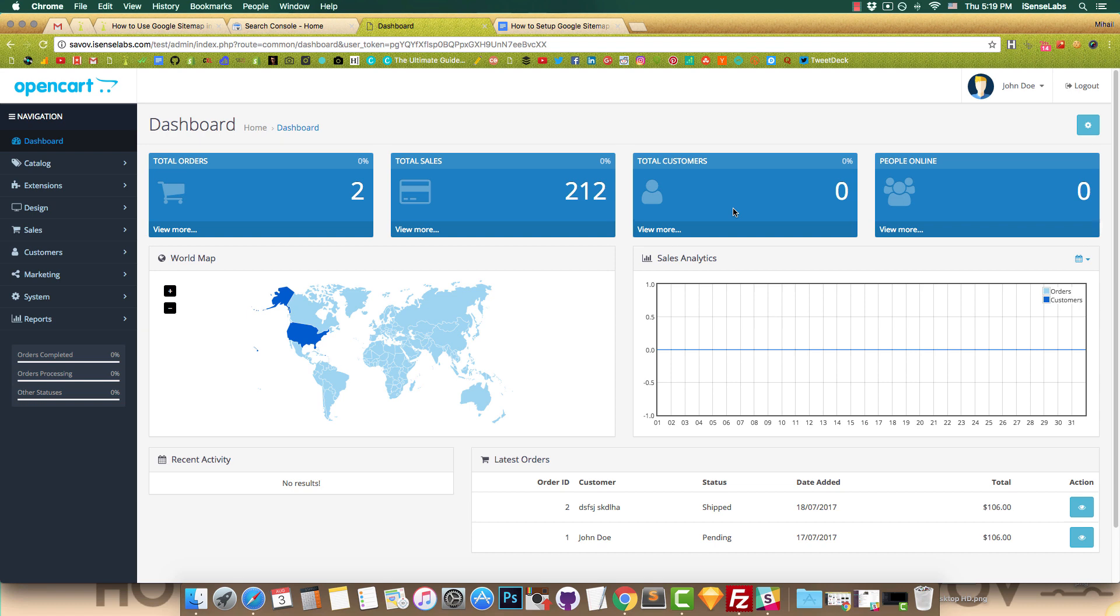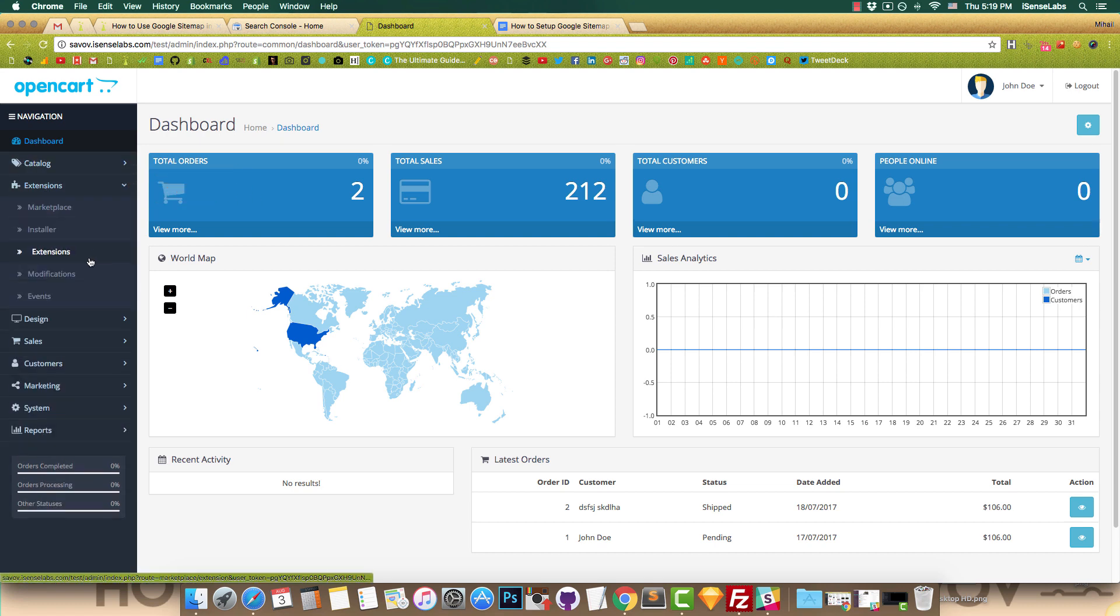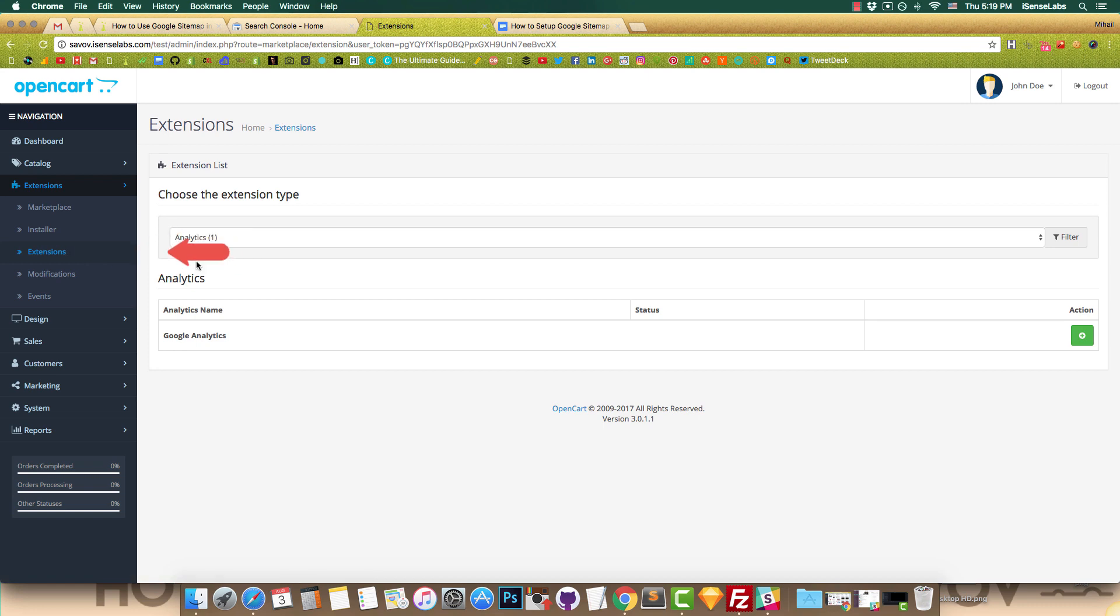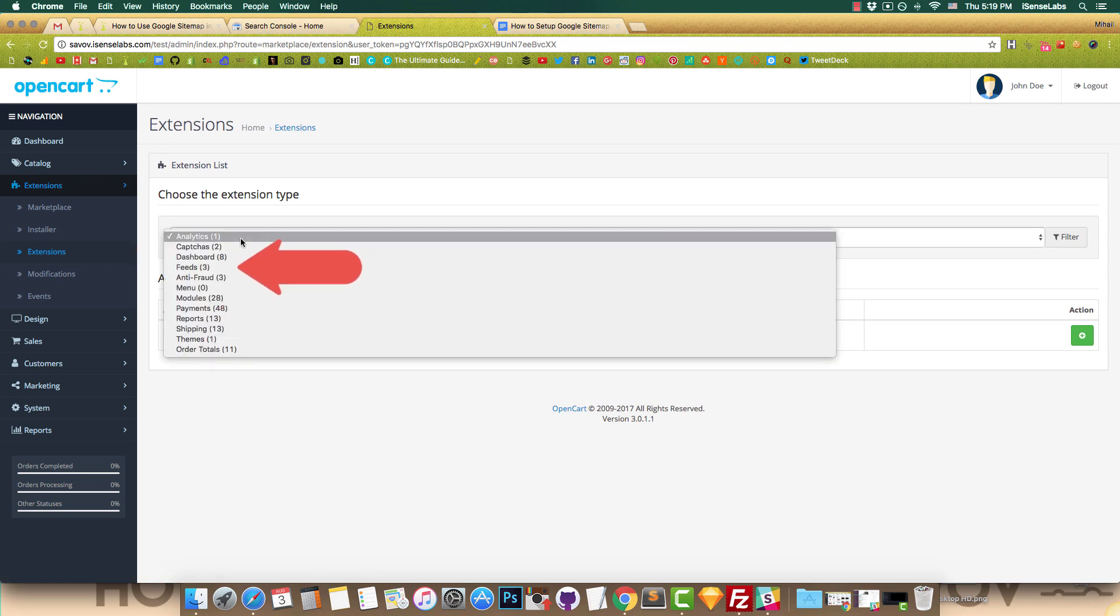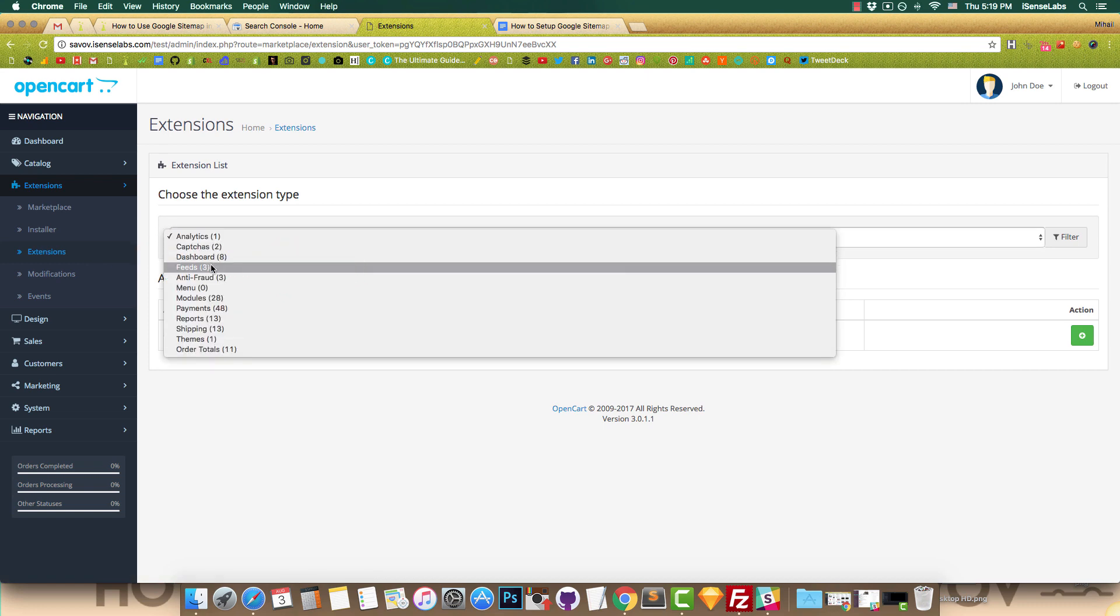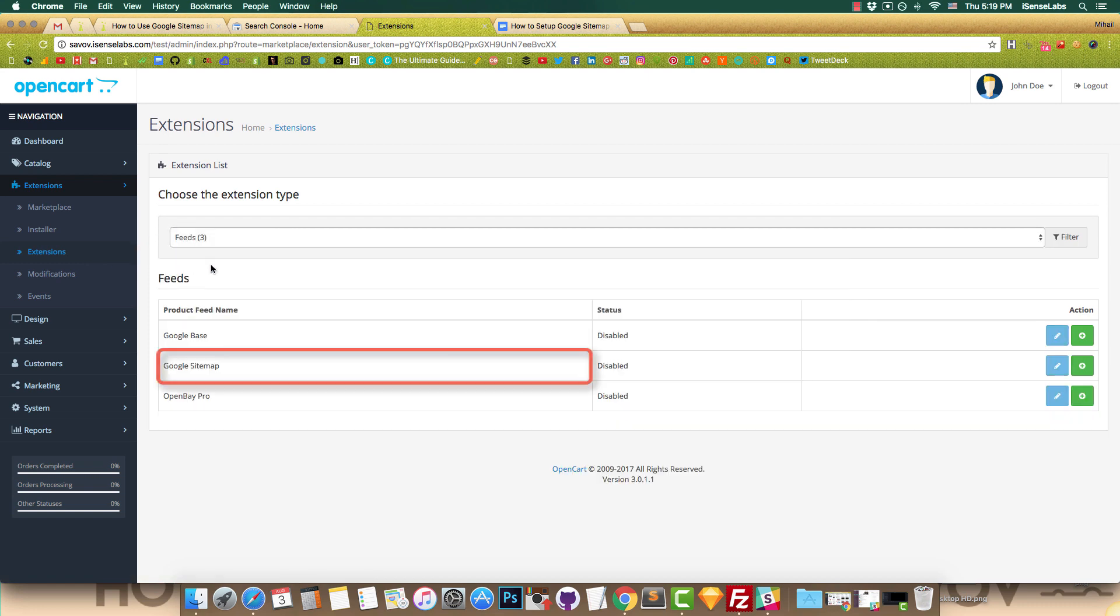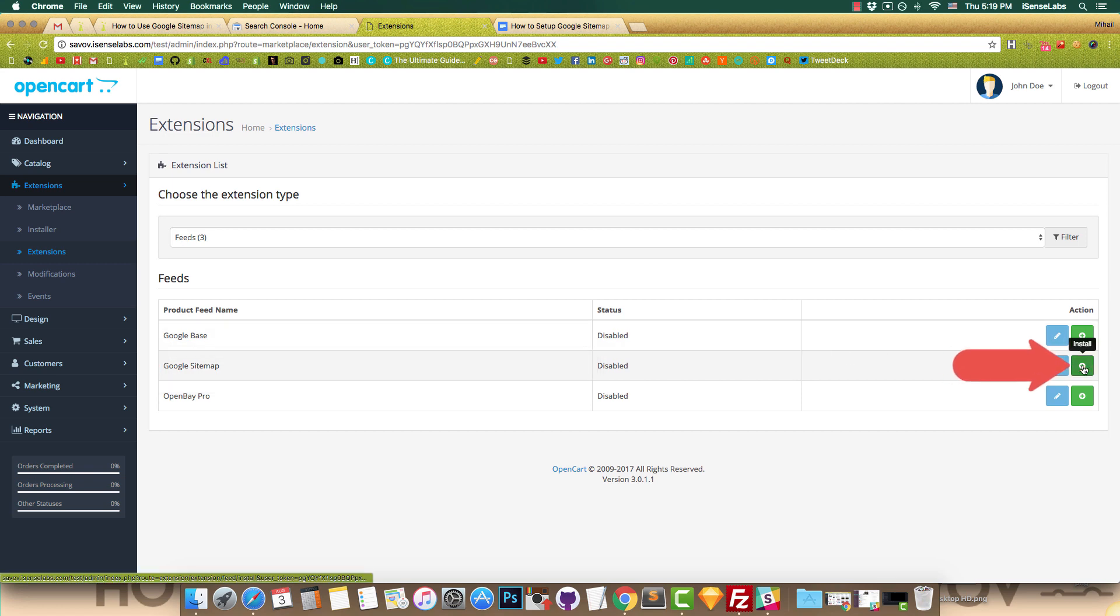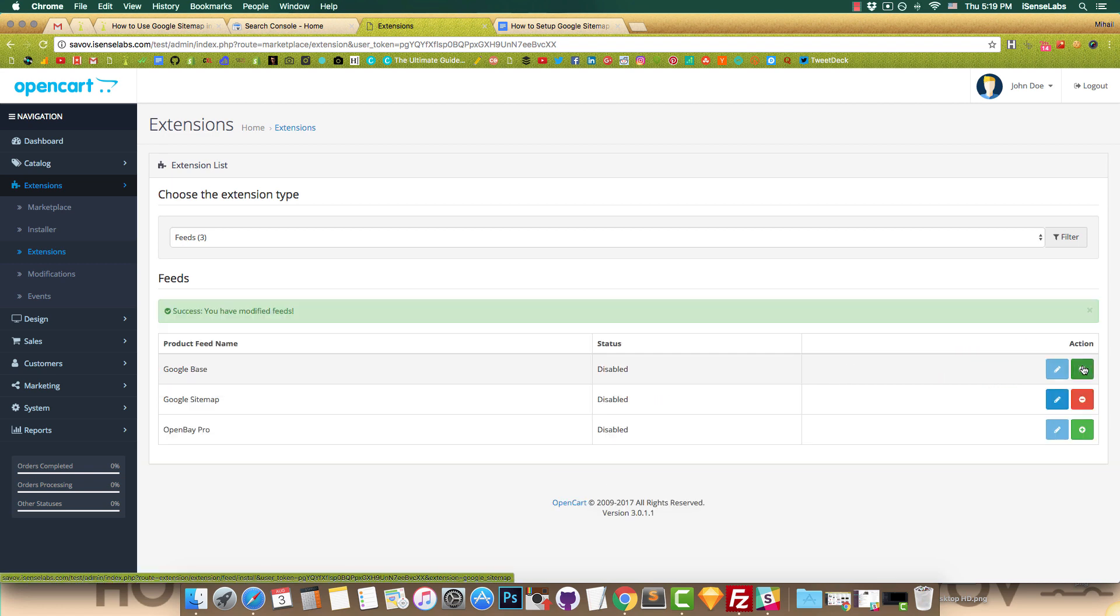The first step is to go to your OpenCart admin and go to extensions and then extensions again. Click the drop-down and select feeds. You'll see the Google sitemap extension. Hit the install button and then click edit.